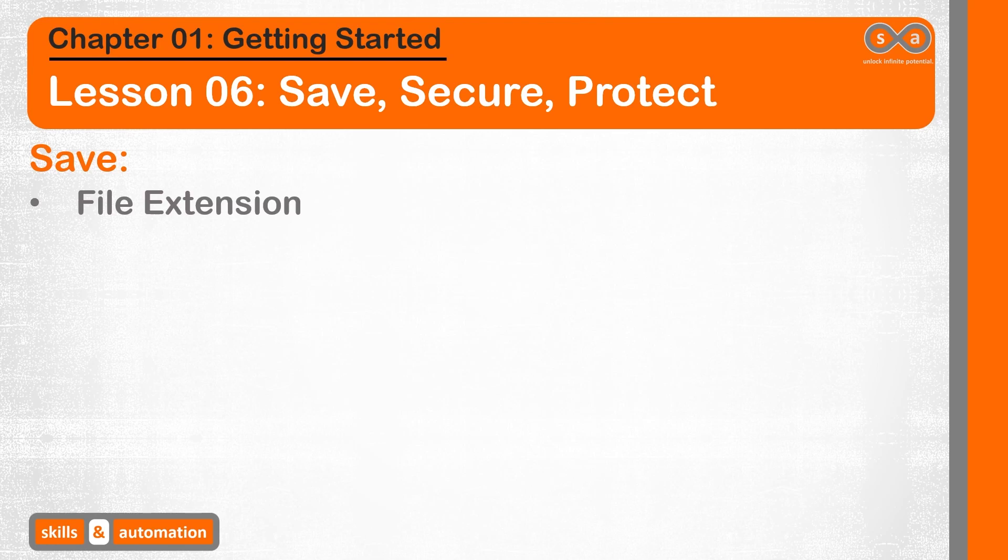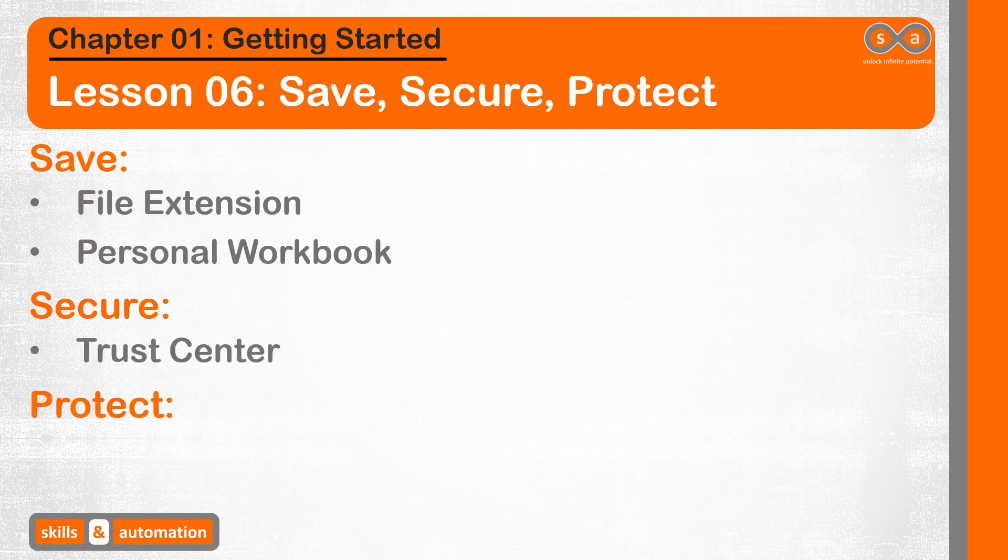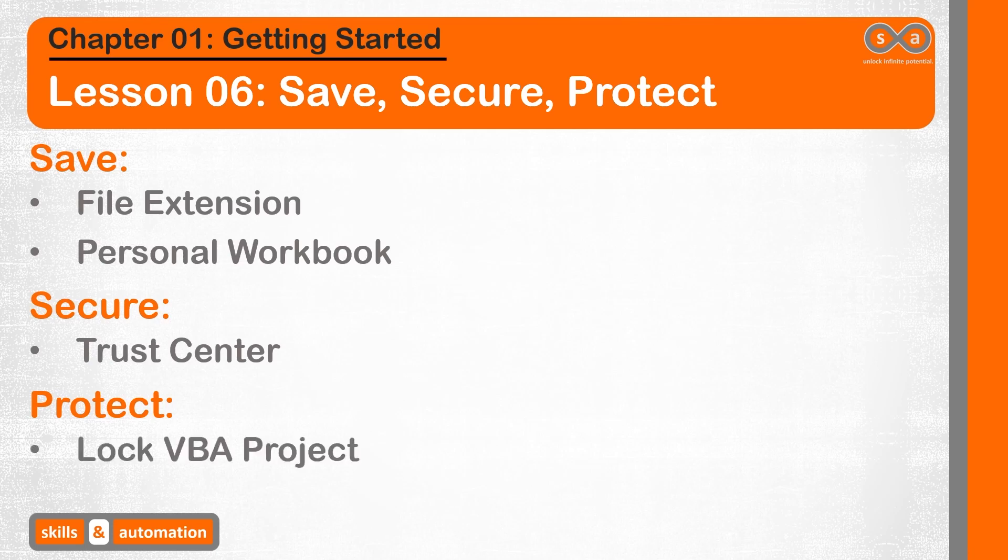There is also the option of a hidden file called the personal workbook where we can store macros that we use often. Saving a file is not just about the file type but also about the location. We will talk about trust center settings that we need to be aware of. And while we are on the topic of security, we will also check out how to lock our VBA project so that no one else can access our code within the VBA editor.